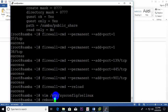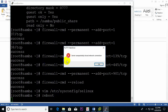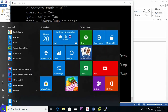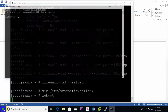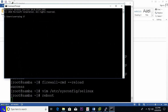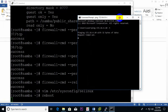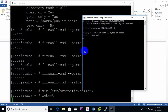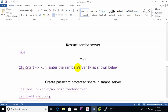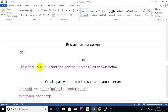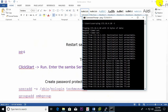Rebooting the server now — we need to wait a few seconds while the server reboots. After reboot, we check from the Windows PC whether Samba is working or not. Reboot is now ready.